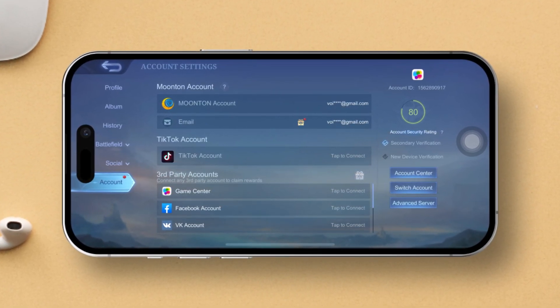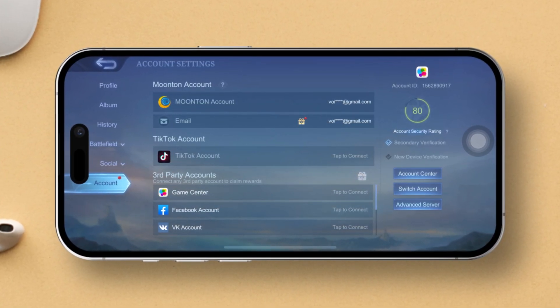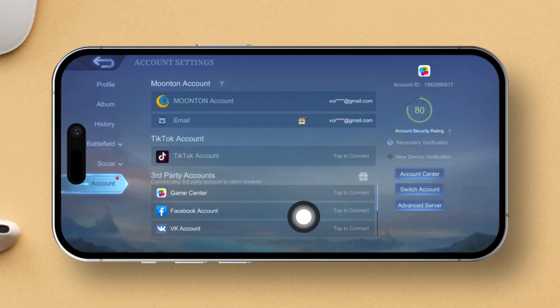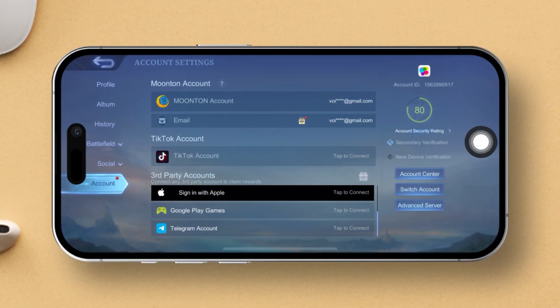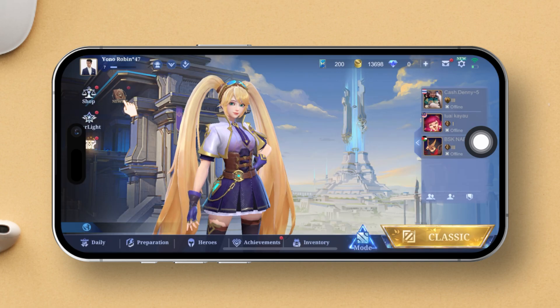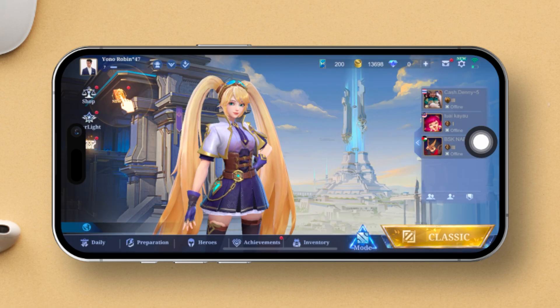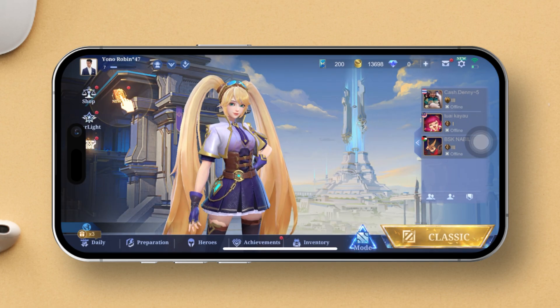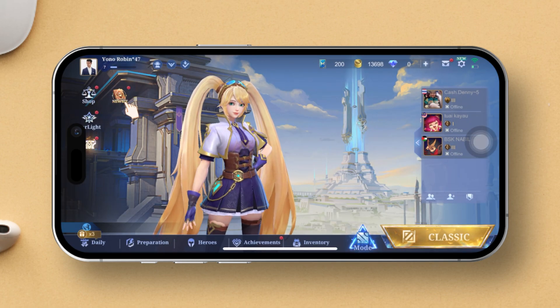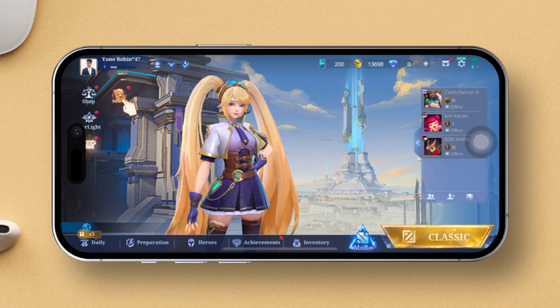Hey there! Ever wondered how to disable new device verification in Mobile Legends? Well, wonder no more, because I've got you covered. In this video, I'll walk you through the steps to turn off new device verification in Mobile Legends.